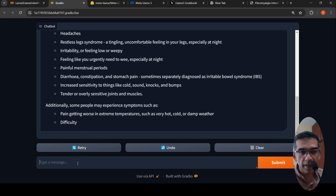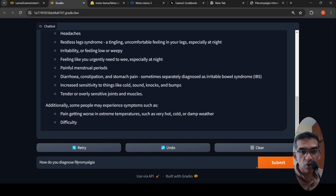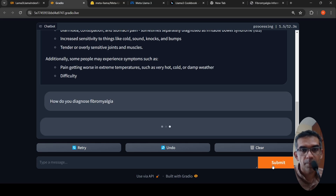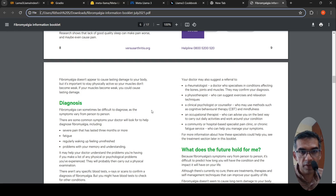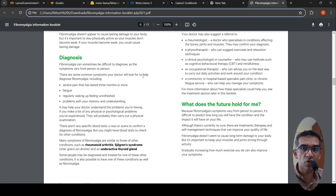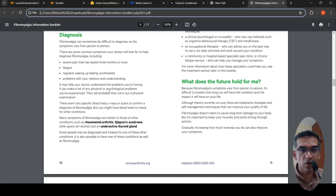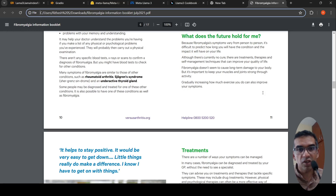Now if I ask 'how do you diagnose fibromyalgia', again it takes somewhere close to 20 seconds — this demo is running on a GPU instance, Colab GPU. It says according to the information it is difficult to diagnose, as it varies from person to person. There are no specific blood tests, X-ray scans to diagnose it, but you might have some blood tests to check for other conditions. Your doctor may also suggest a referral to a rheumatologist or physiotherapist. So it is pulling information from the file and the large language model is generating responses.